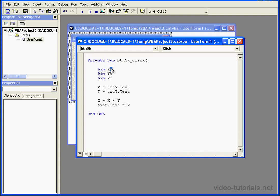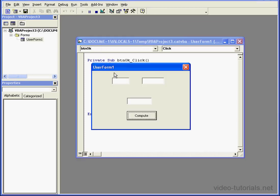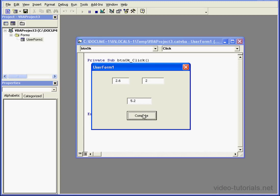Let's change our code a bit. We'll declare our variables as doubles instead of integers by replacing the percentage sign suffix with the pound sign suffix. Let's test it out again. Let me enter a fractional number in one of the boxes. Compute, and now our result shows the fractional part.